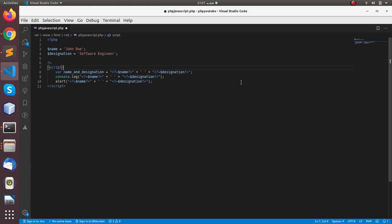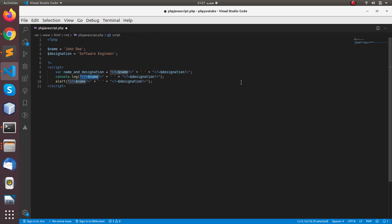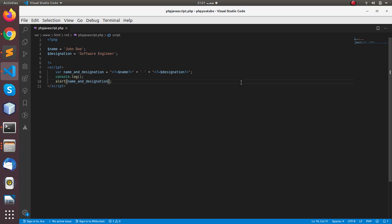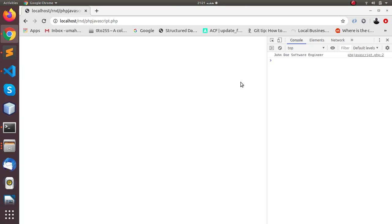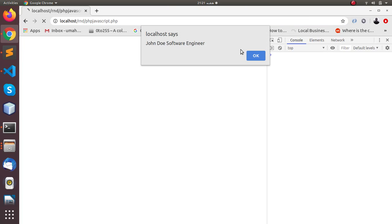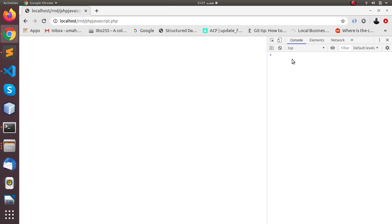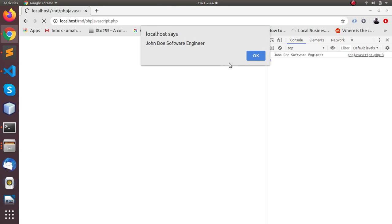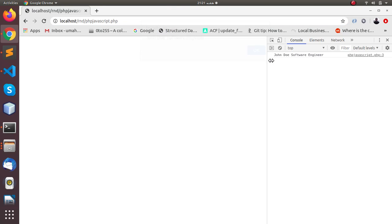And just use this variable in the console log function and the alert function. So just to make it a bit cleaner, save the file, go back to the browser and again you see we got the alert, John Doe software engineer. And in console log we forgot to add the variable, and now you can see we have it in the console as well as in the alert.